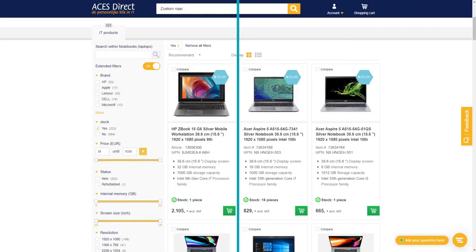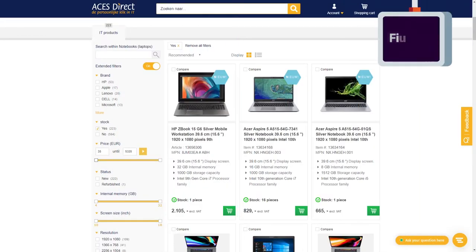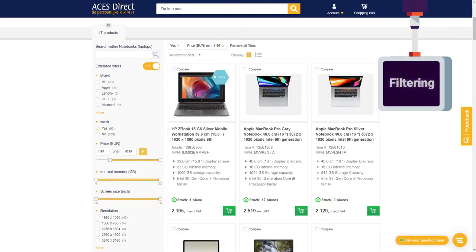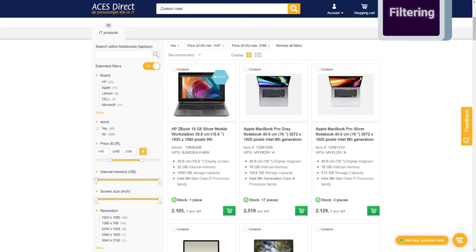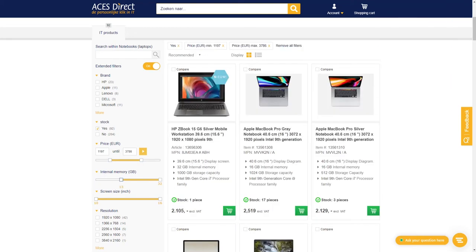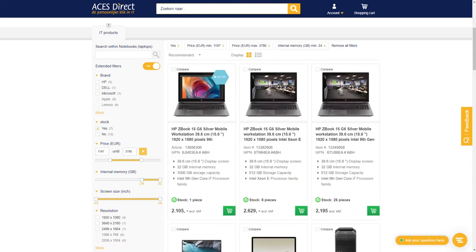It will give you full control over the filters displayed on your category and search result pages so that you can control which filters are displayed, how they're displayed, and how they filter your product range.